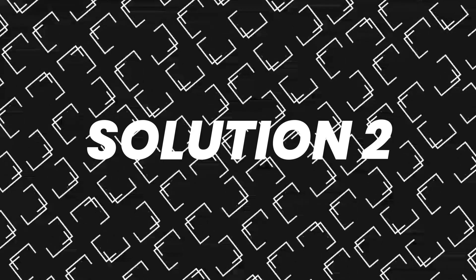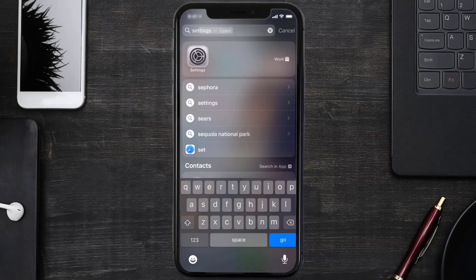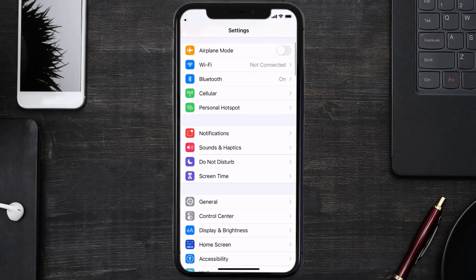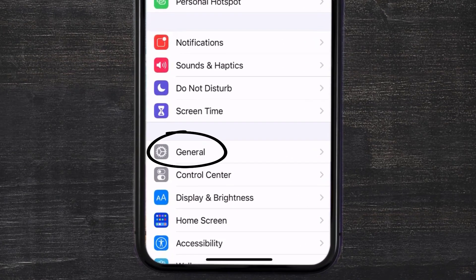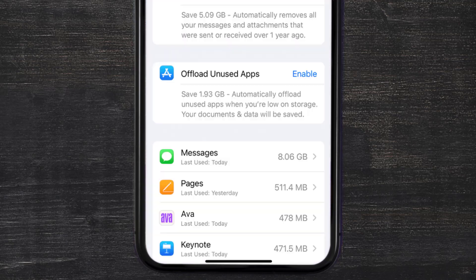Go to your device settings and then scroll all the way down to General and tap on it. Then tap on iPhone Storage. From here, search for the Ava Credit Builder app and then tap on it.